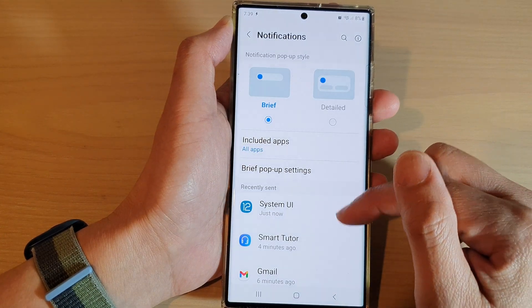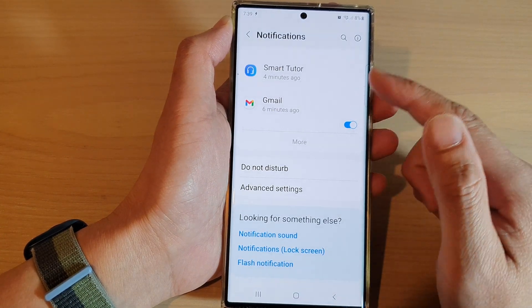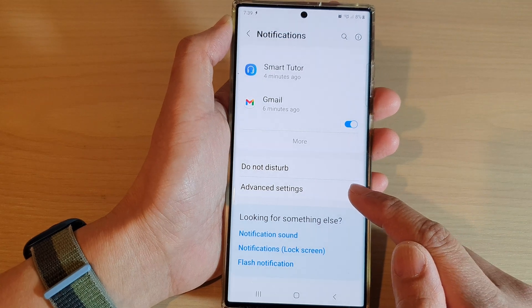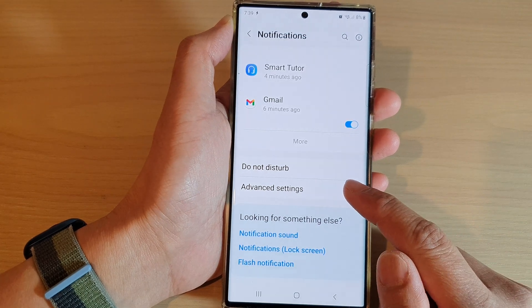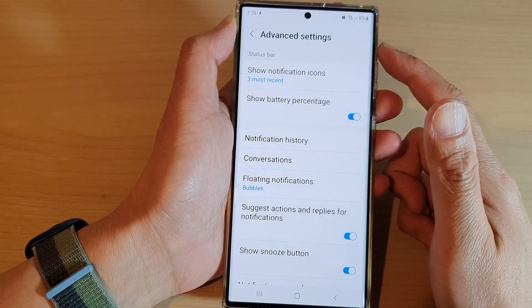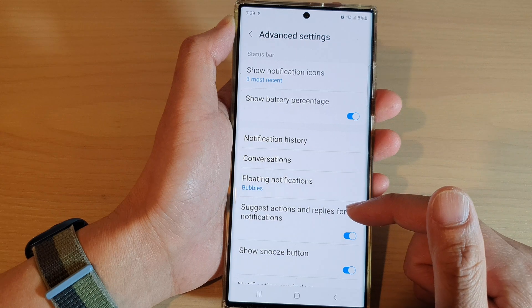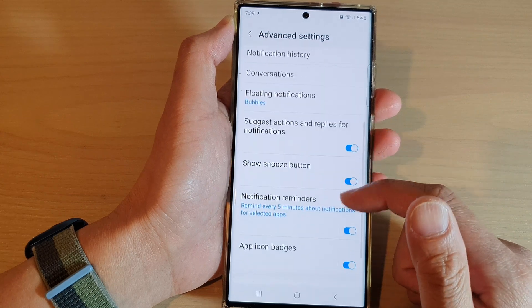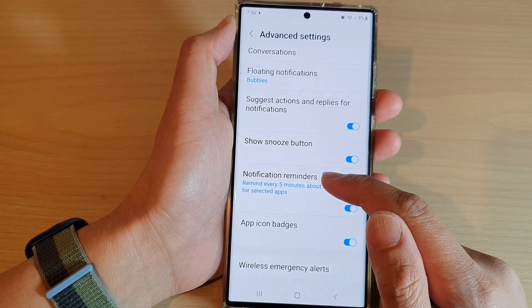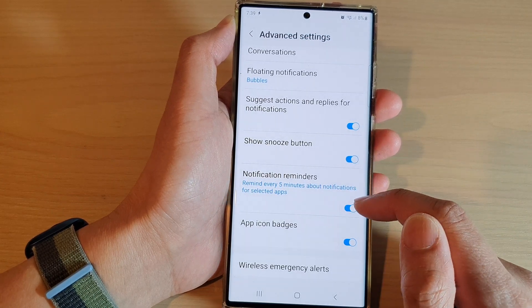Then swipe up to scroll down and tap on advanced settings. In advanced settings, scroll down and tap on notification reminders.